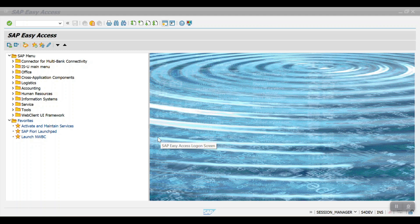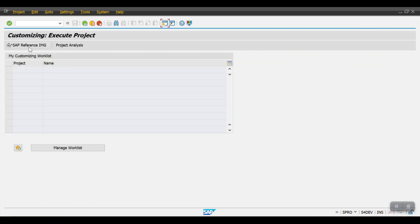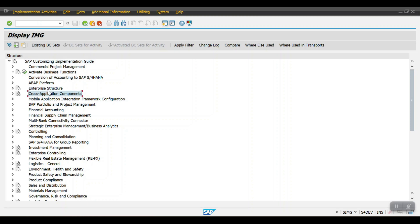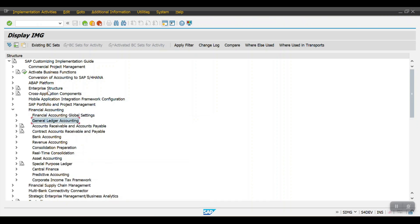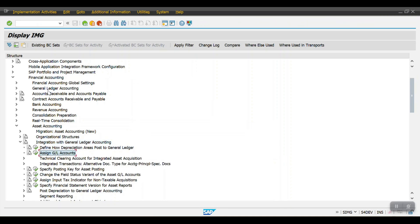Now we will see how to maintain the account determination for asset accounting postings. I am using transaction code SPRO and going to the menu path. Select the SAP Reference IMG, then go to Financial Accounting, expand Asset Accounting, and navigate to Integration with General Ledger Accounting, then Account Determination.